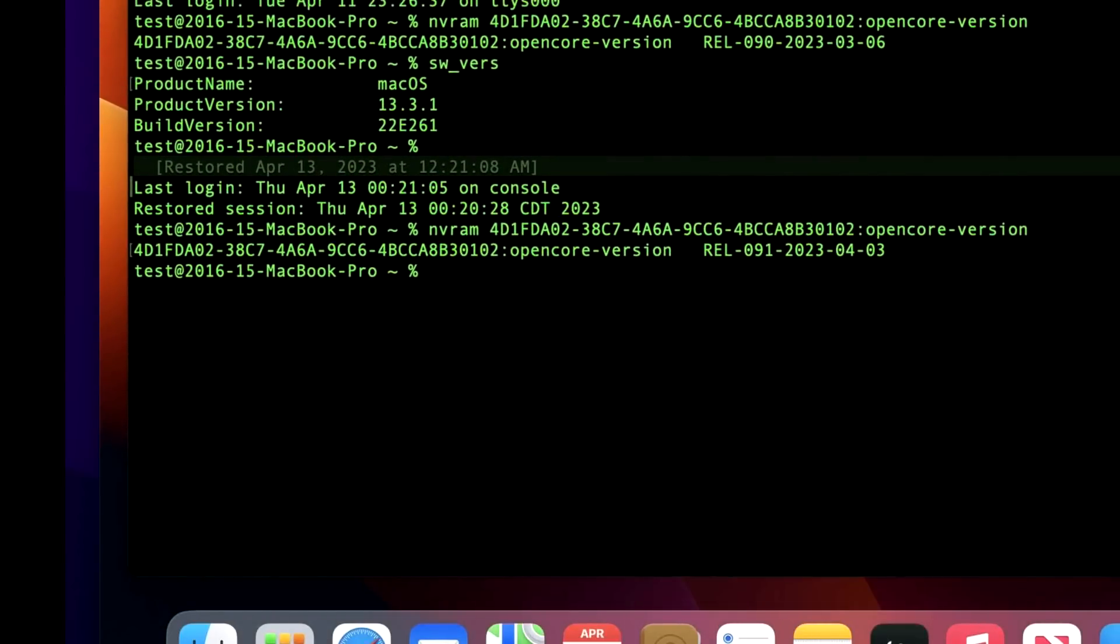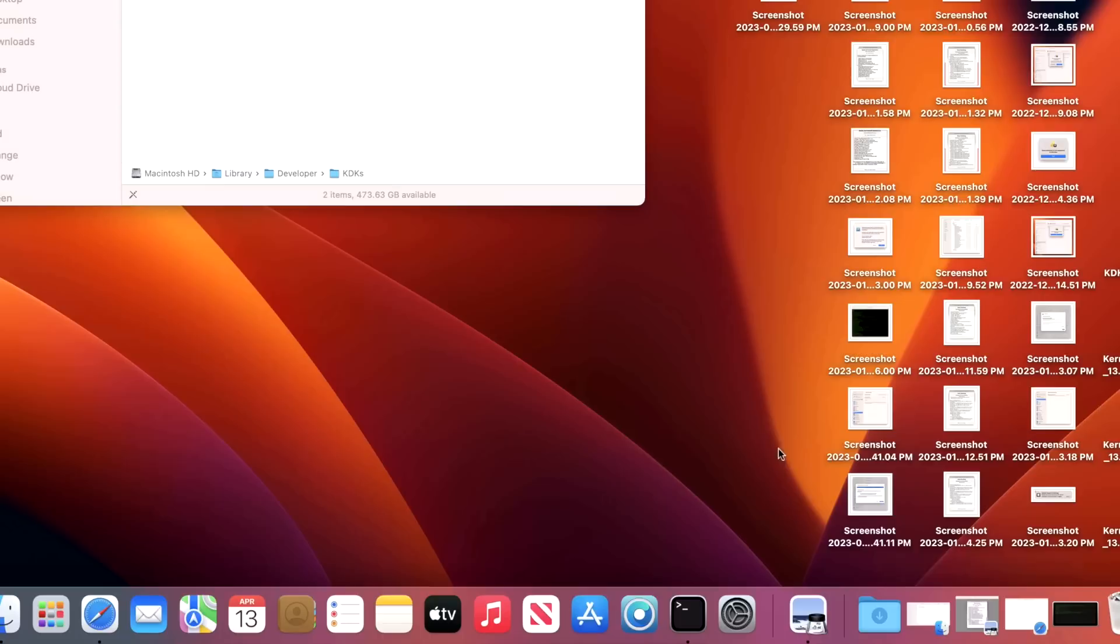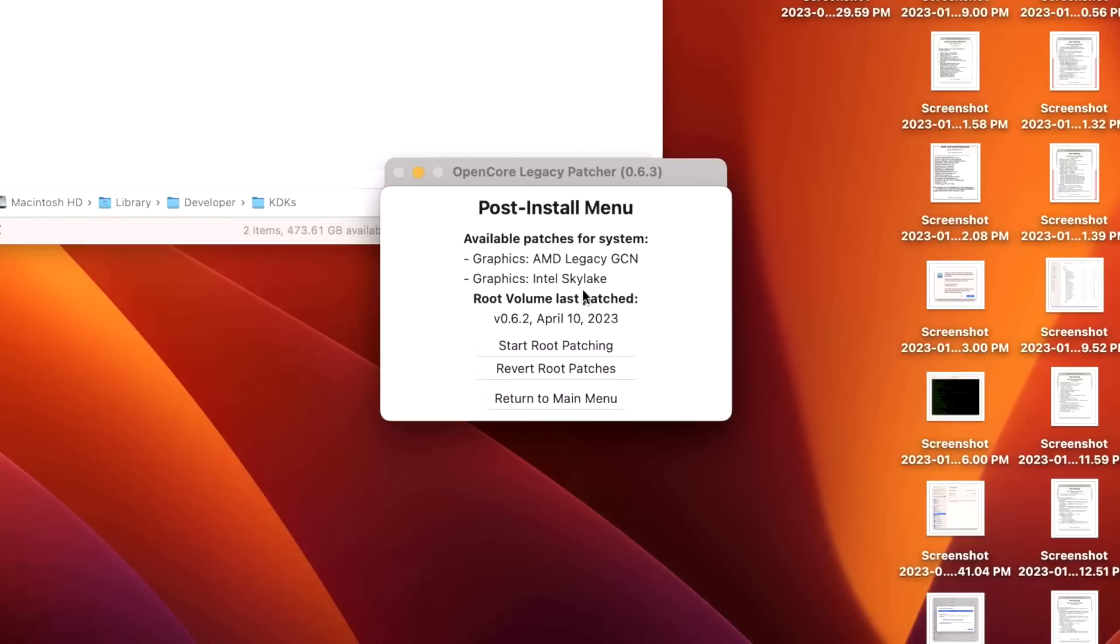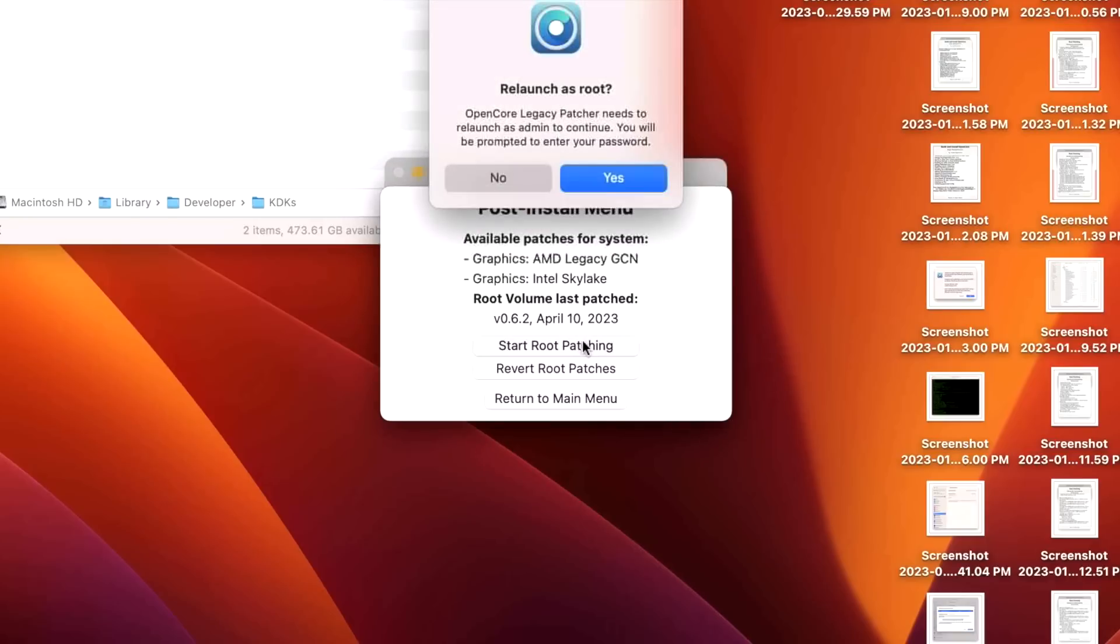Now step three is to update our root patches. So let's open up our application again. Now let's click on Post Install Root Patch. We have brand new versions of 0.6.3 patches to install for graphics AMD Legacy GCN and Intel Skylake. And you can see here, when we did the previous video, we updated to 0.6.2 versions on April 10th. So let's start that root patching.